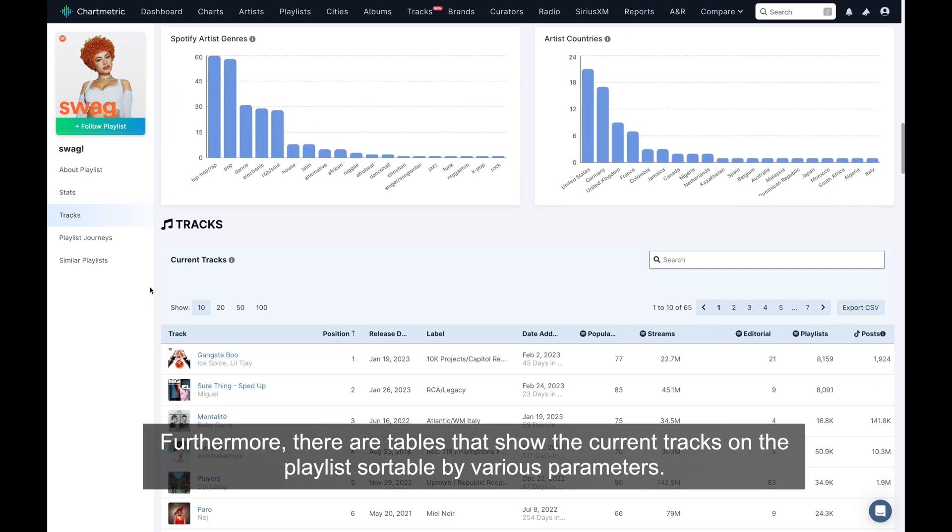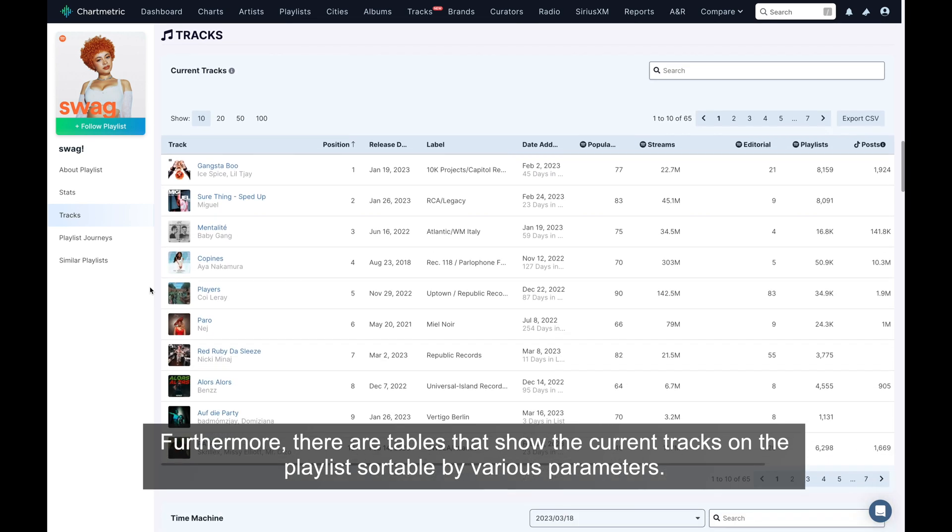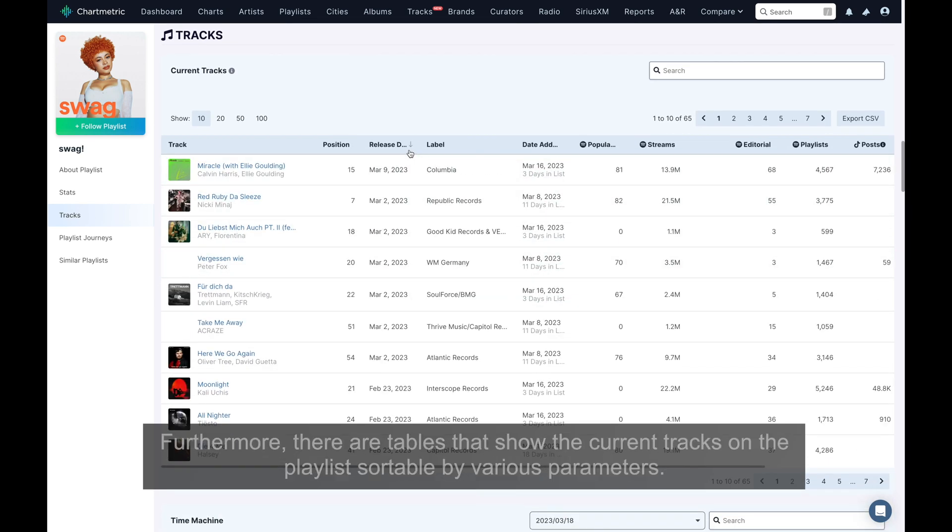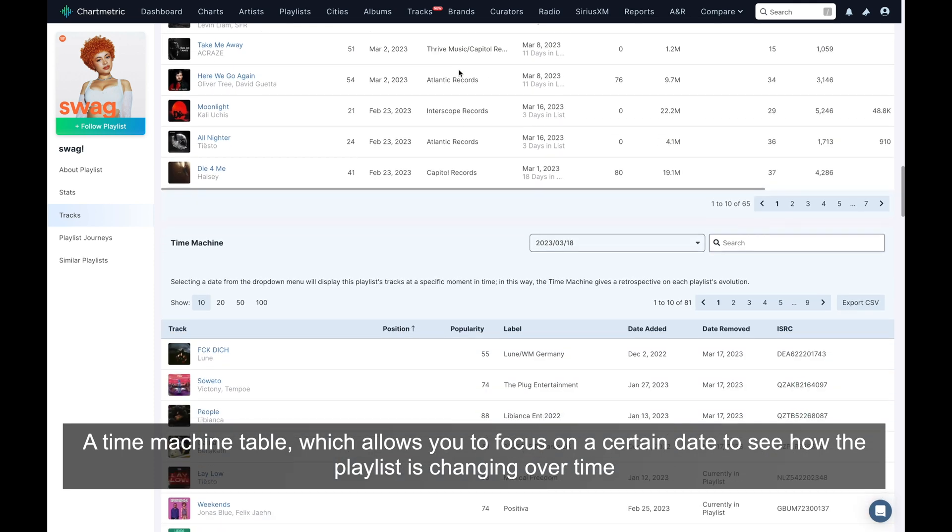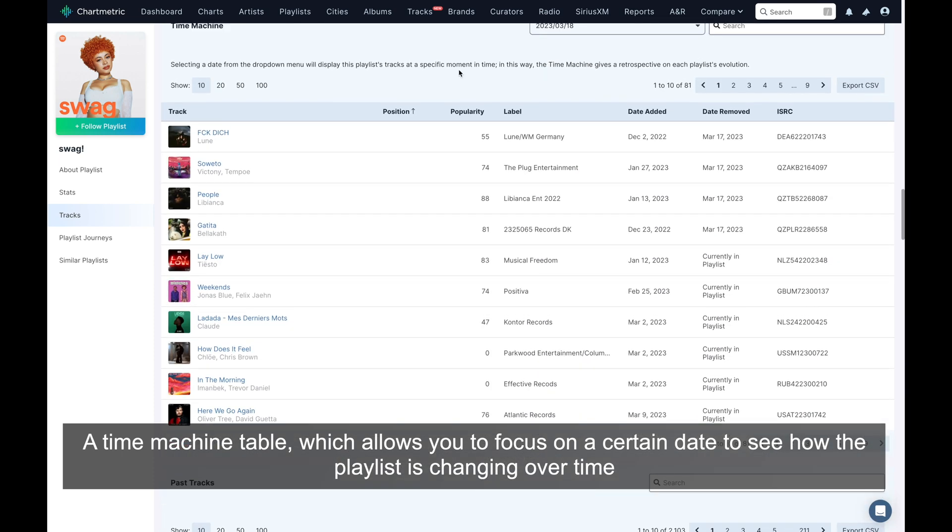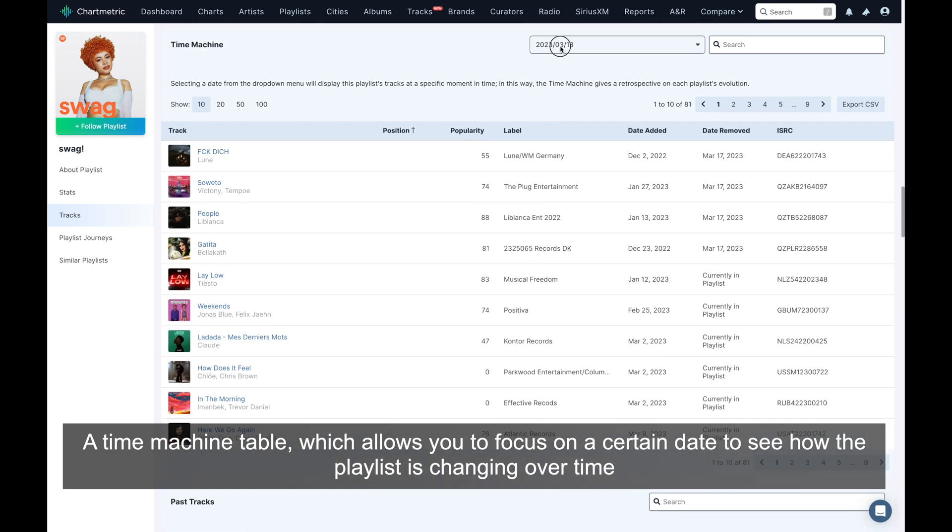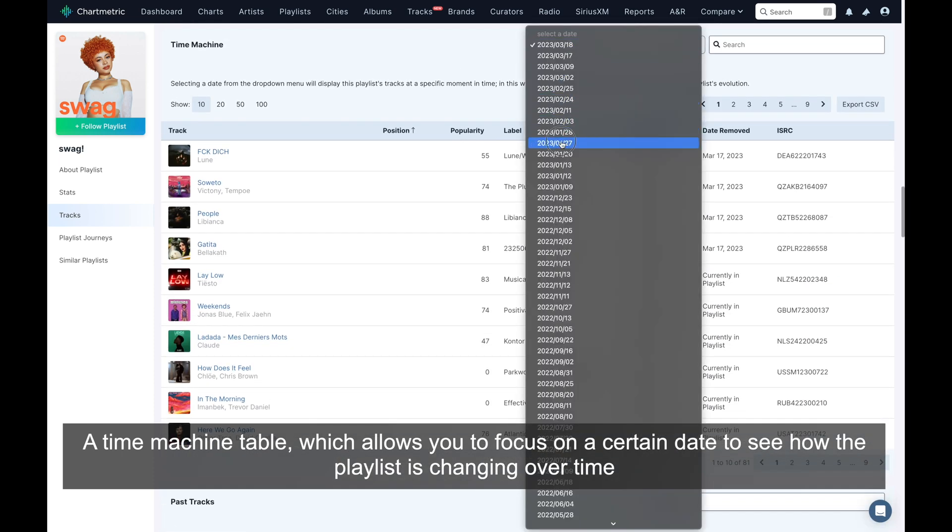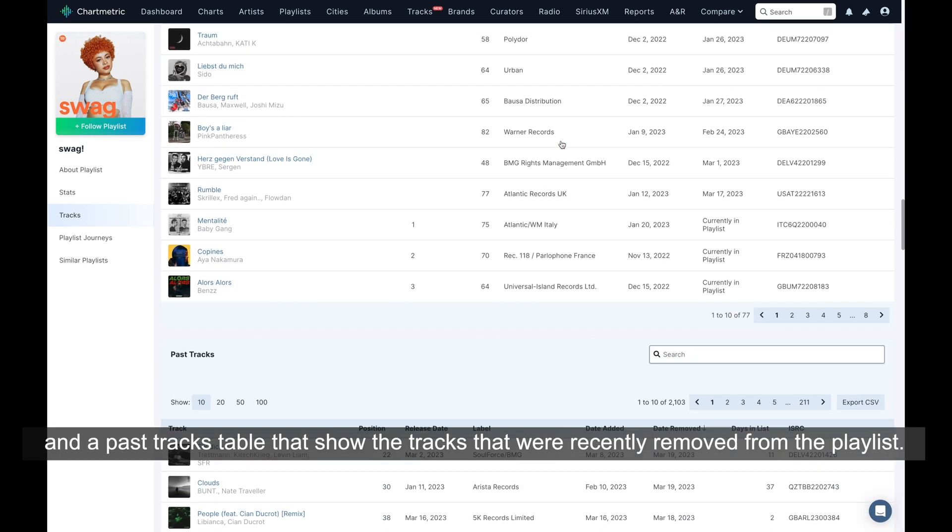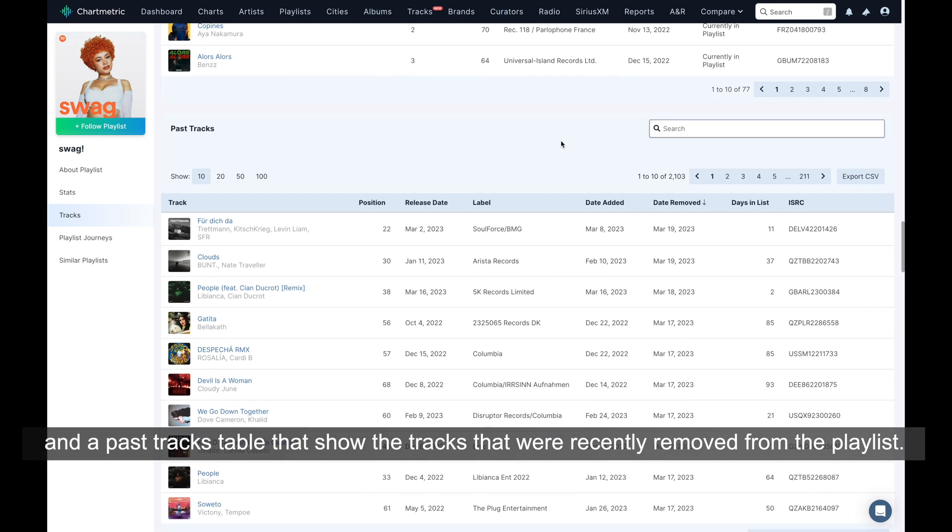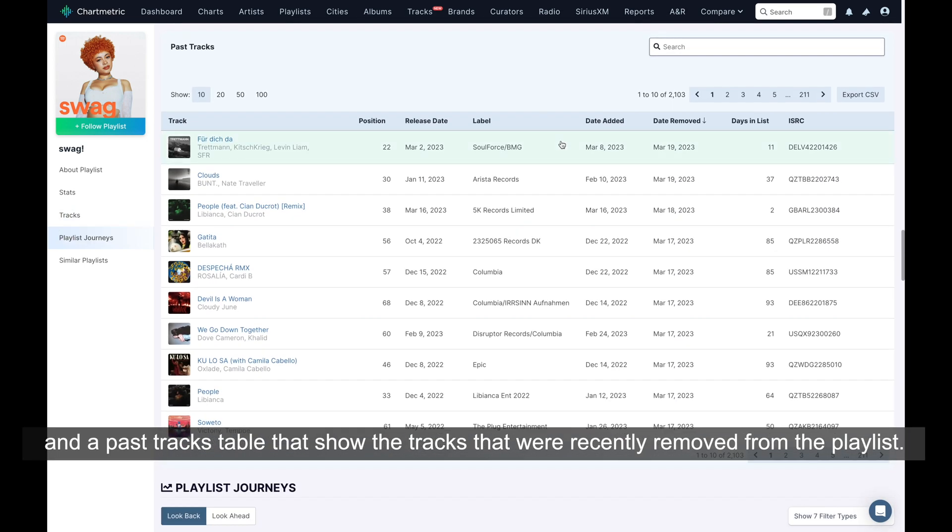Furthermore, there are tables that show the current tracks on the playlist, sortable by various parameters. A time machine table which allows you to focus on a certain date to see how the playlist is changing over time, and a past tracks table that shows the tracks that were recently removed from the playlist.